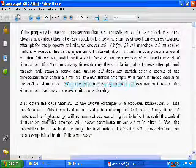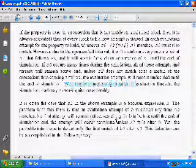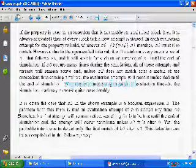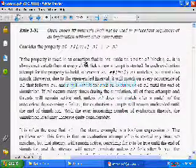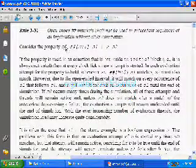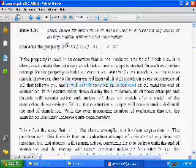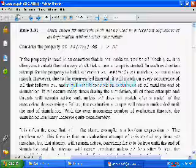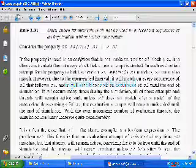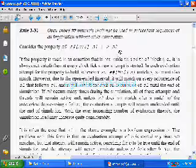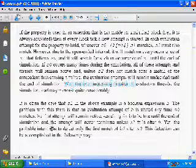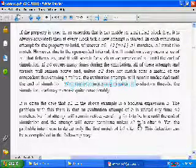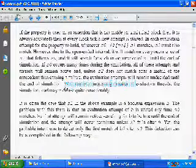The problem with this form is that an evolution attempt of B is started any time S0 matches, but that attempt will remain active searching for B to be true until the end of the simulation. An attempt will never terminate unless S2 fails after B. So we still have to wait for sequence S2; if this sequence has not yet occurred, the attempt will never terminate.